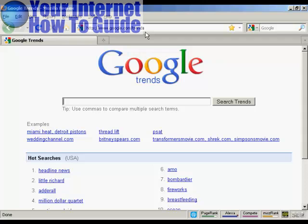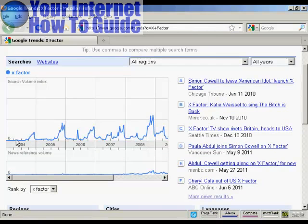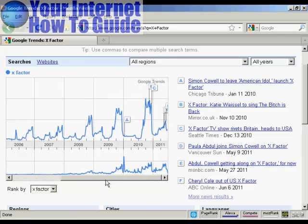Let's use a search term like X-Factor, the talent TV show. You can see the pattern that develops here is fairly consistent — interest starts to build as the show is trailed, and then after the winner is announced it drops off and stays fairly flat until the next year. The troughs and peaks get more pronounced over time mainly because more people start to get broadband internet access and internet-enabled cell phones, which means they can search more often.